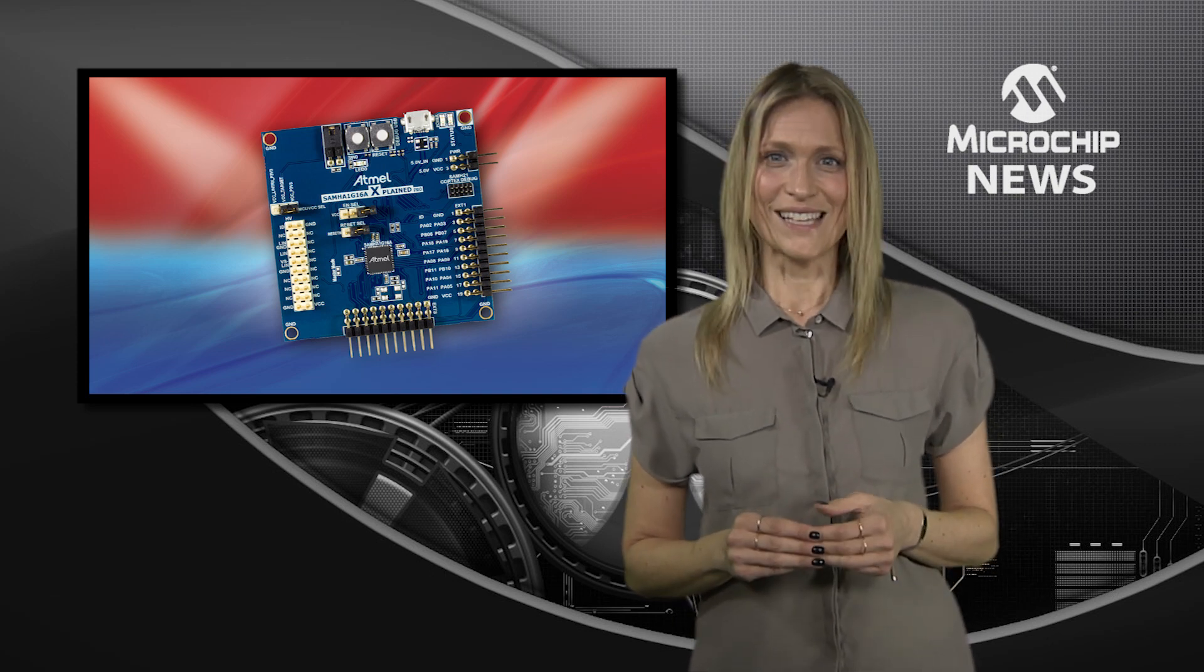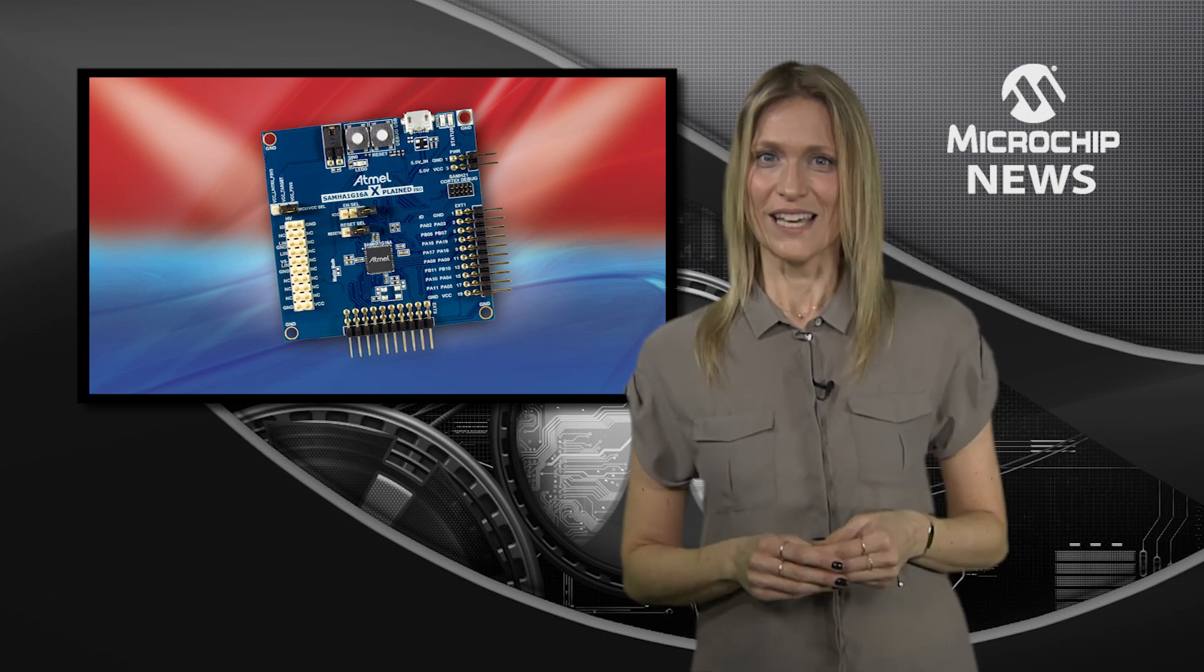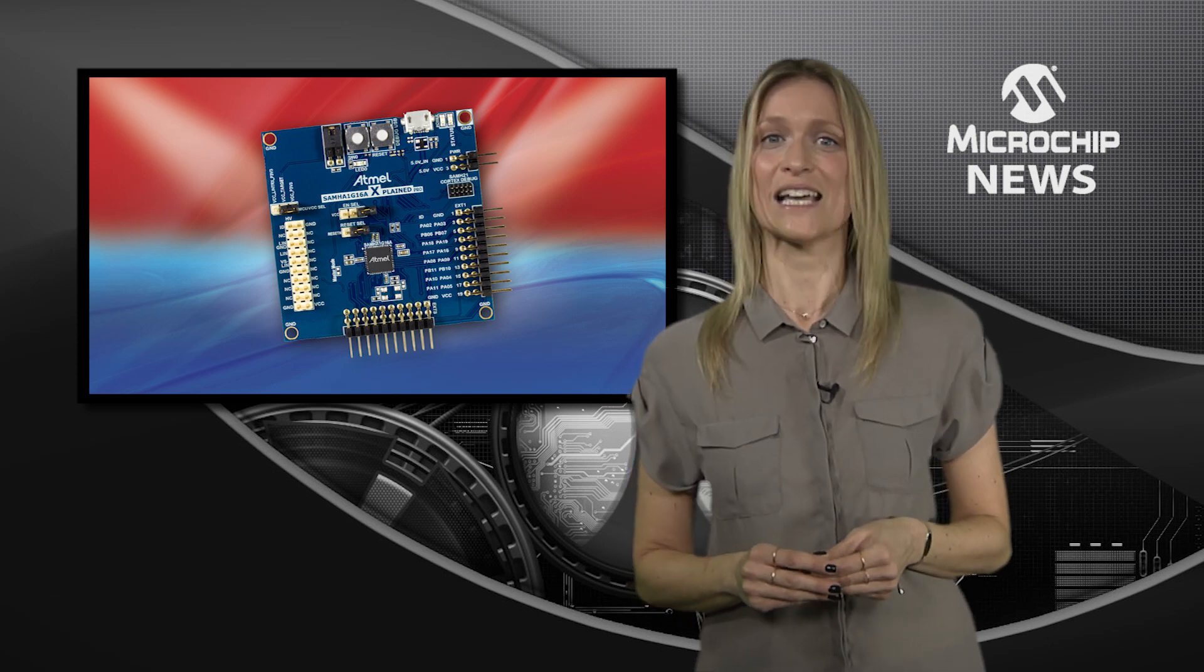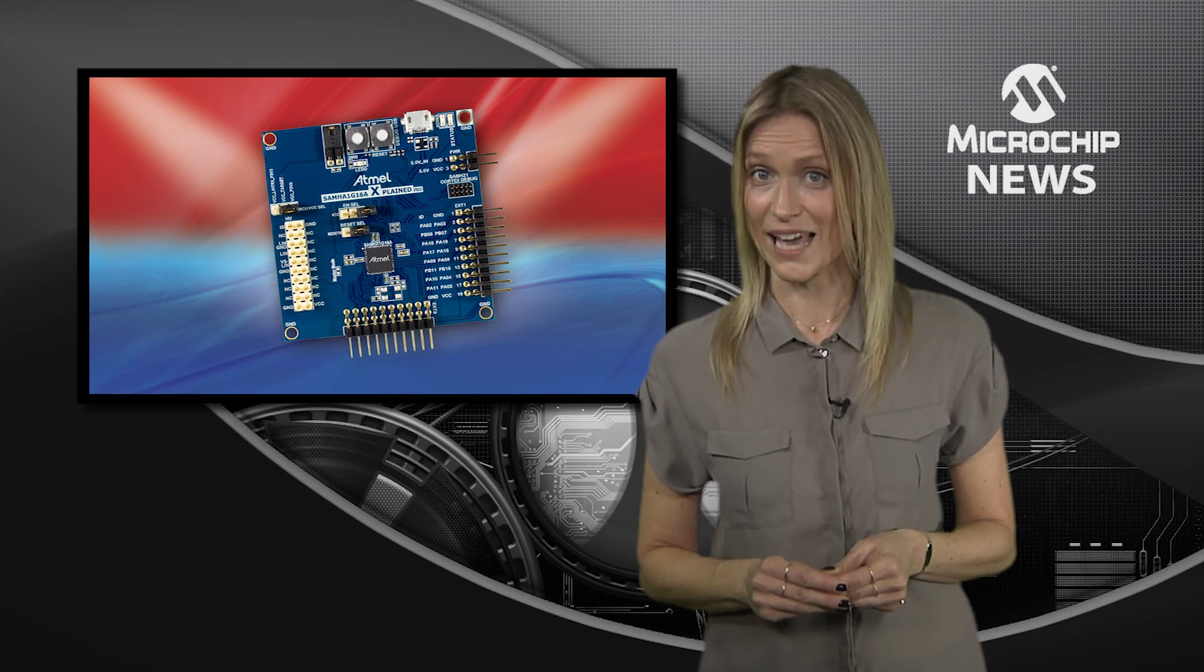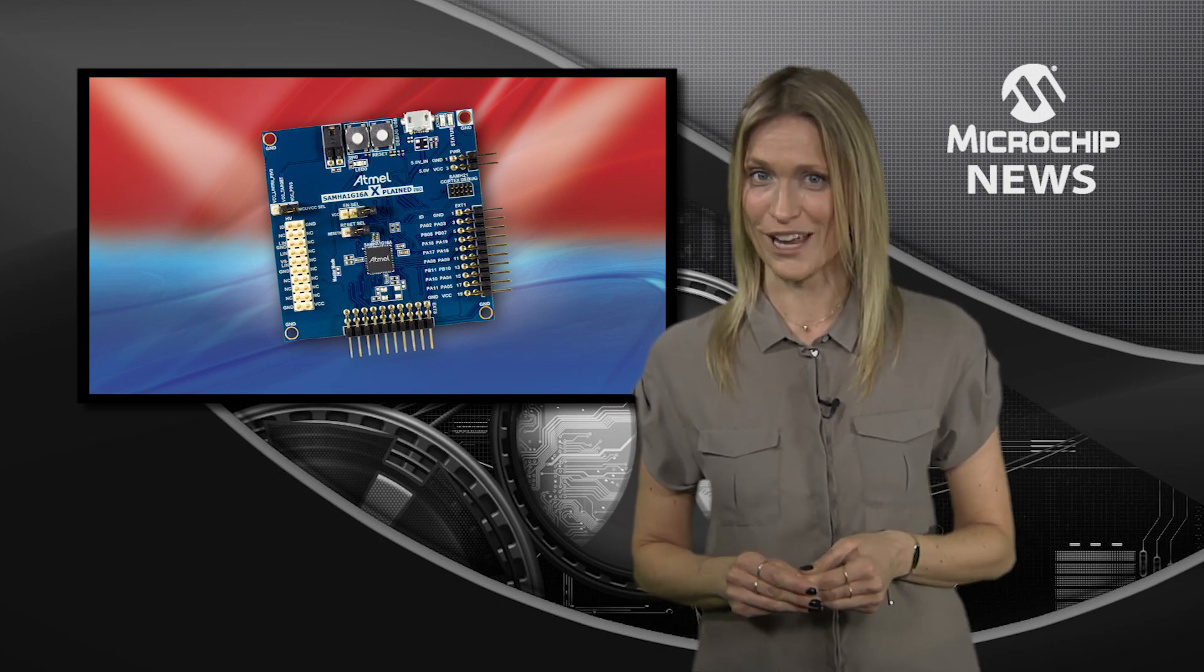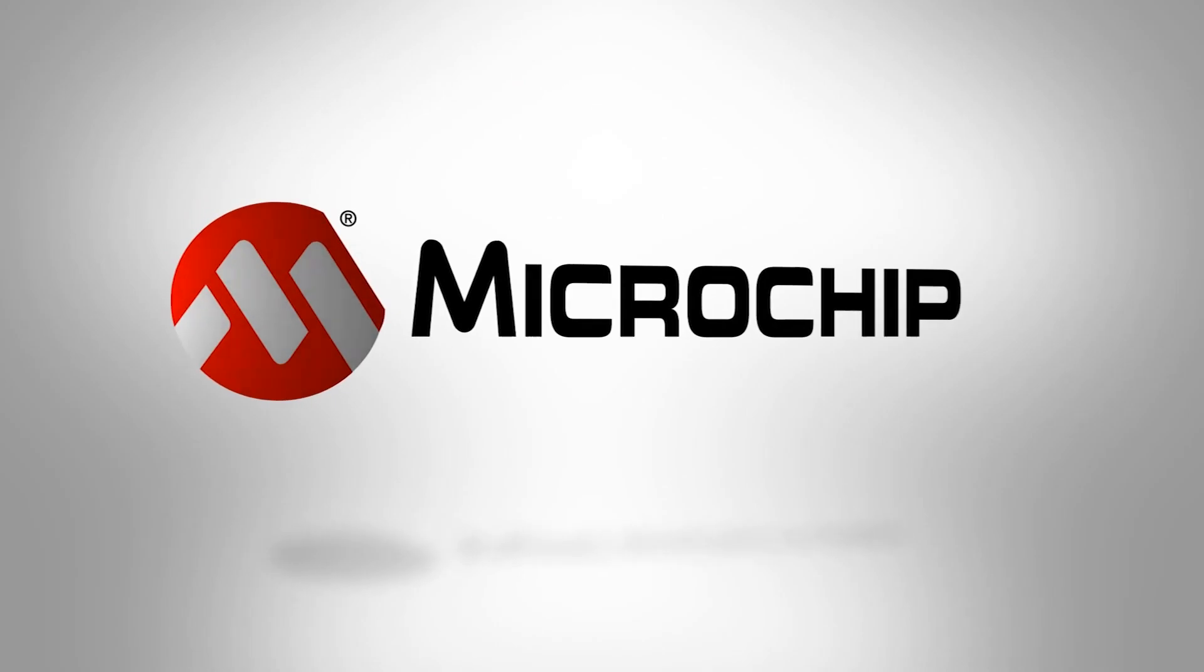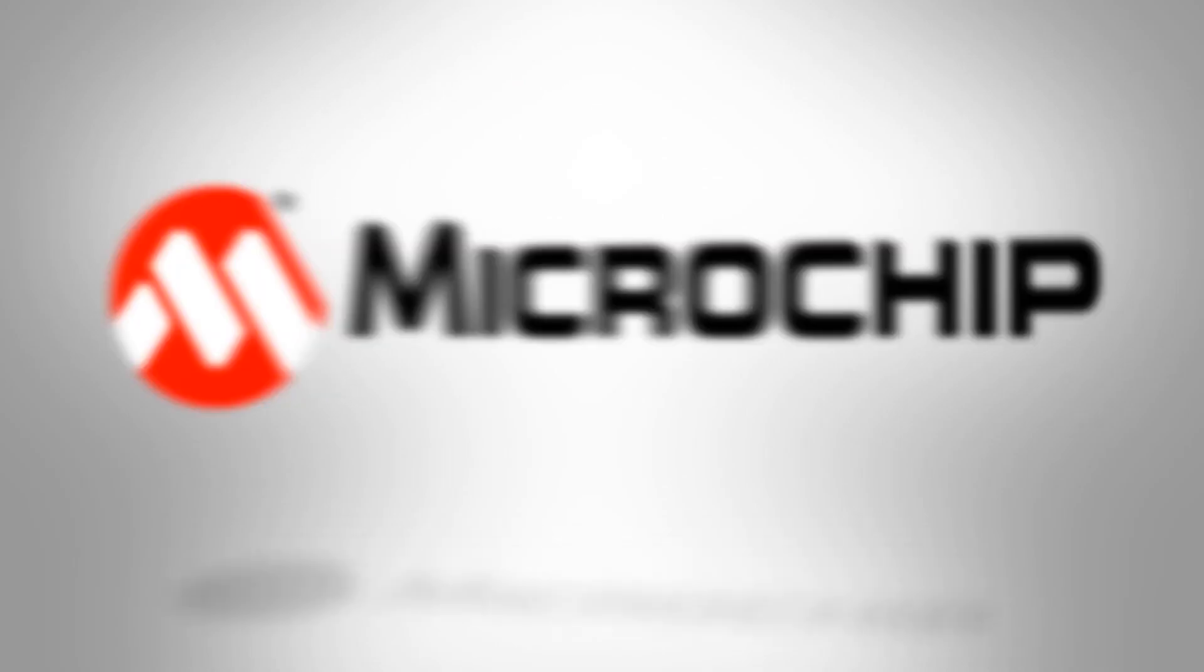To help you get your design to market fast, these SIPs are supported by a dedicated X-Pro development kit and by the Q-Touch software function library. To learn more about this exciting industry first, check out the website now.